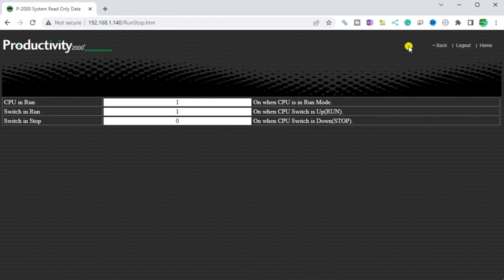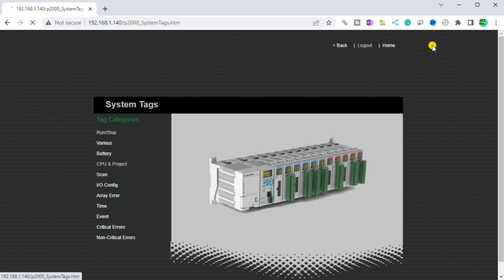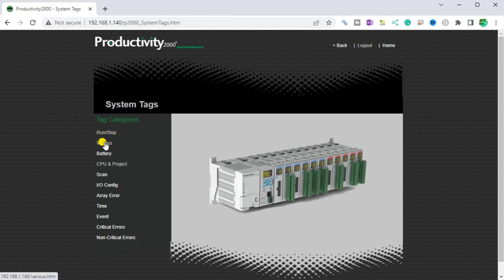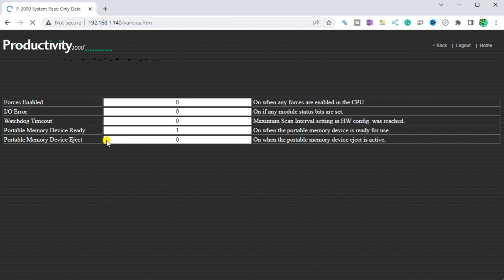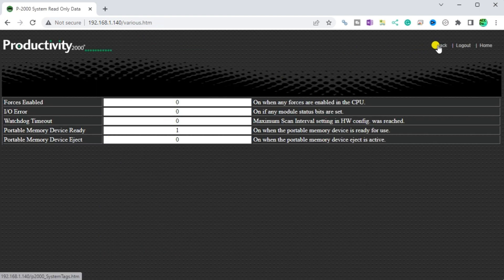Various. This will show forces, IO read, watchdog time, watchdog timeout, portable memory device ready, portable memory device eject.